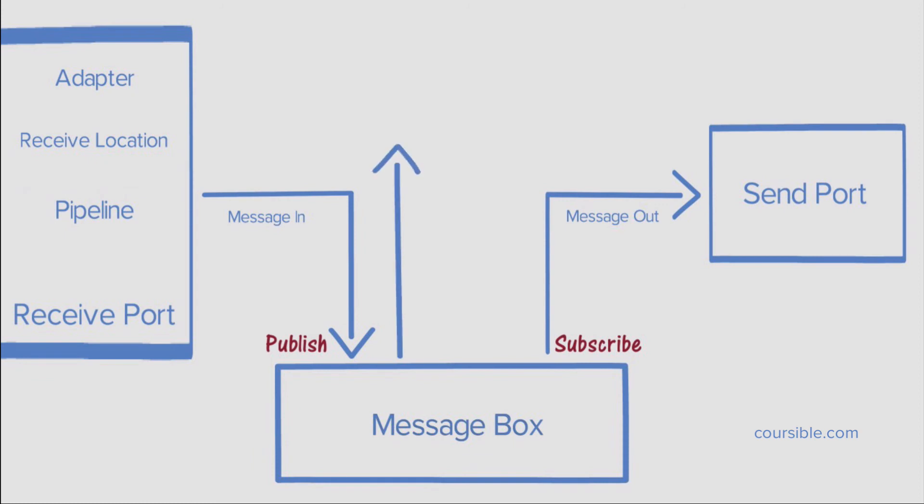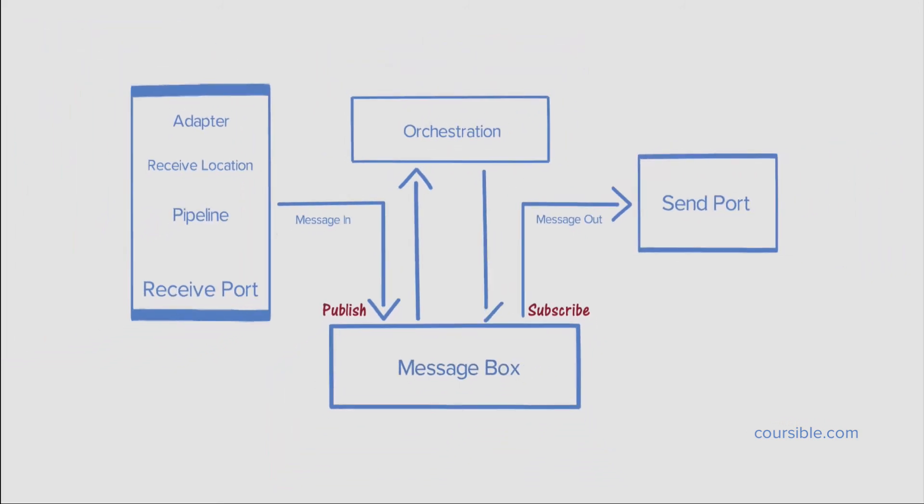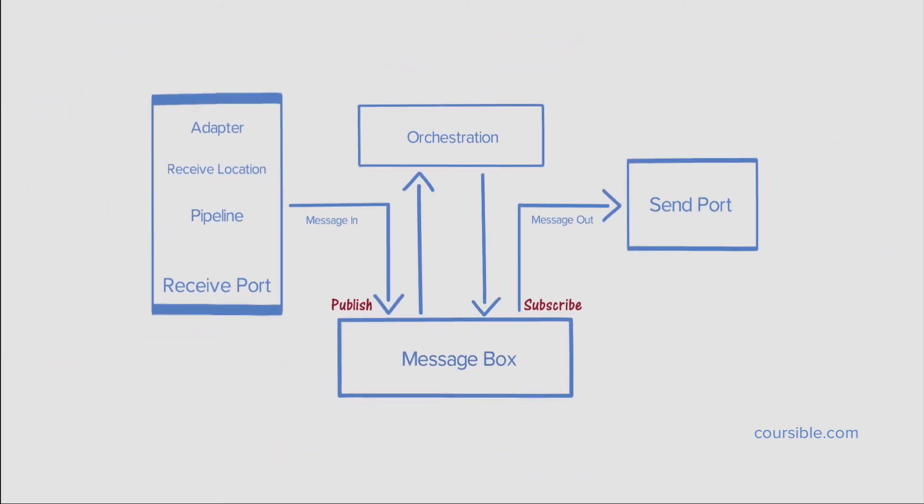Messages are now ready for business logic. BizTalk applies business logic in one or more orchestrations. An orchestration subscribes to this message and pulls it into the runtime process from the database. Logic is applied in the orchestration, and the output message is then published to the message box database. Now, the message is ready to be sent out through the send port.